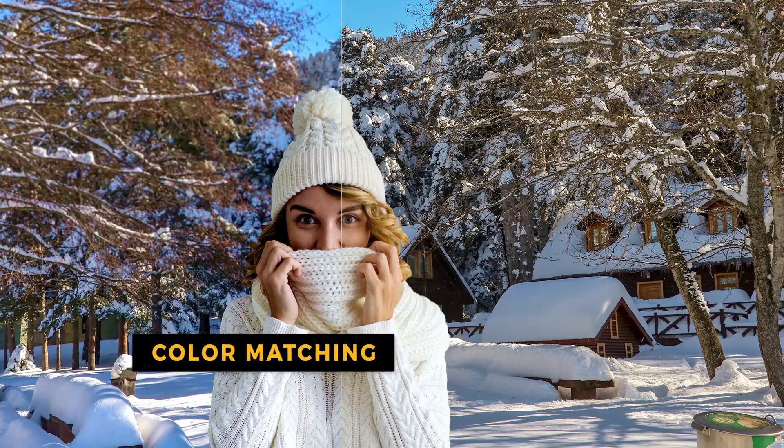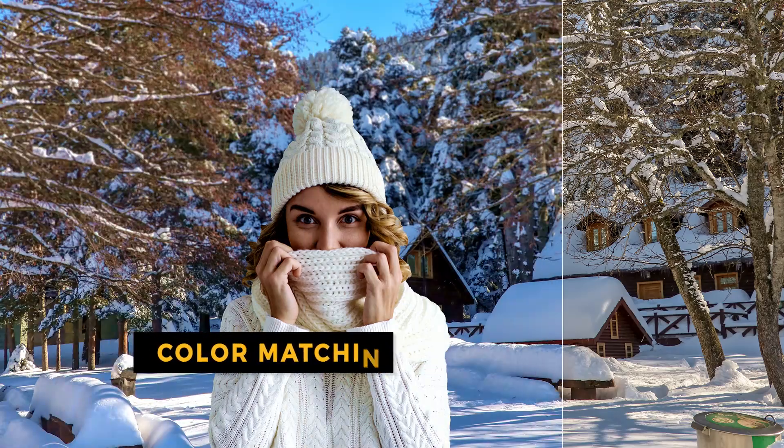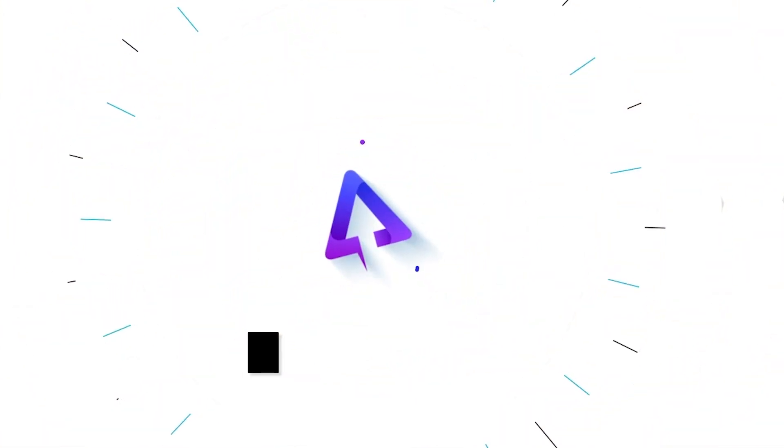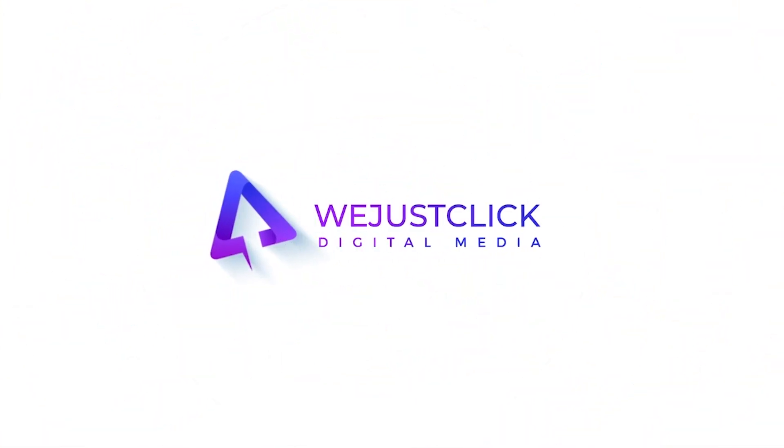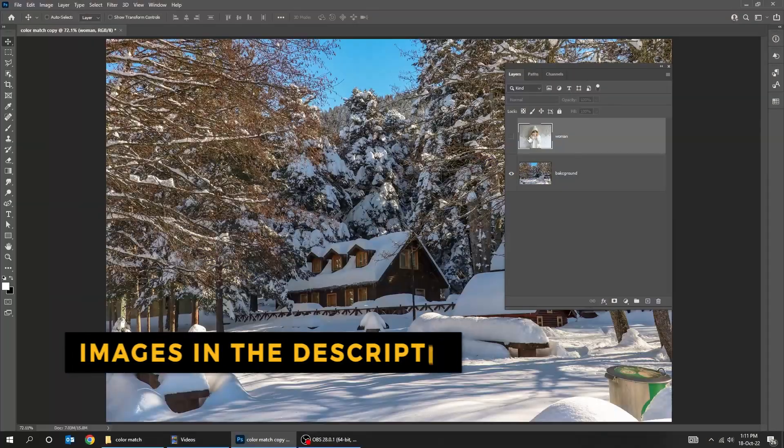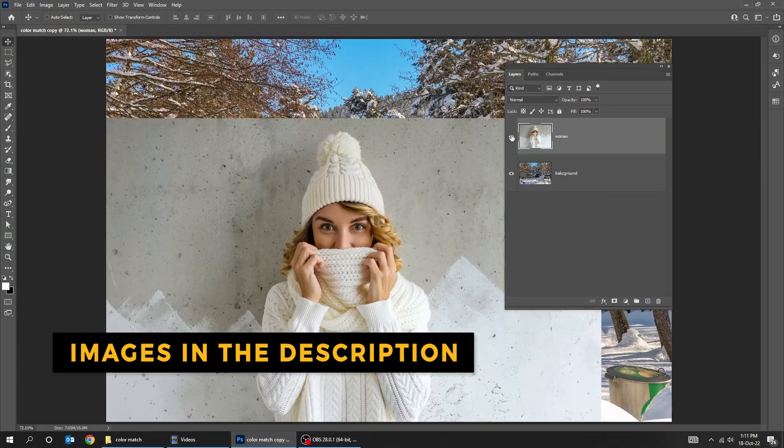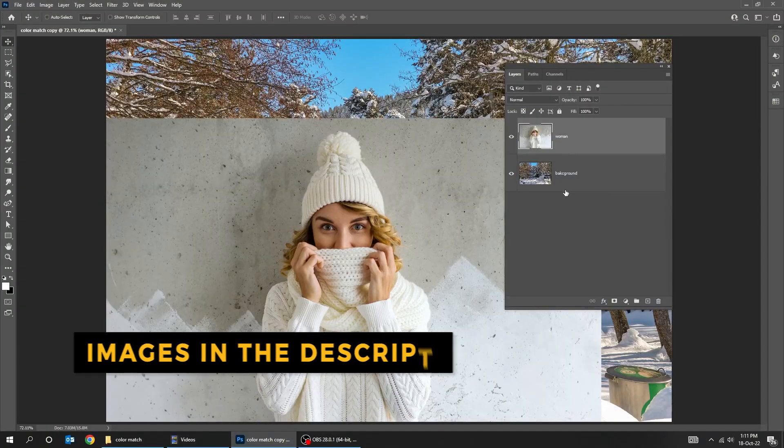In this tutorial, we will learn how to match any subject with the background in Photoshop. Download these images from the description below.